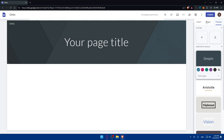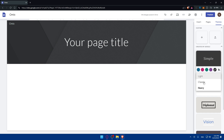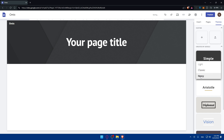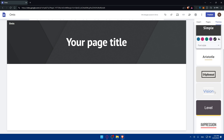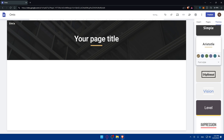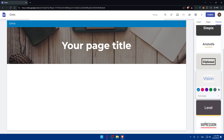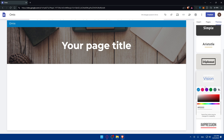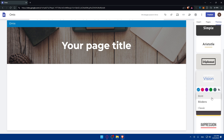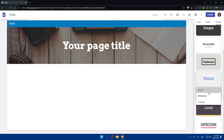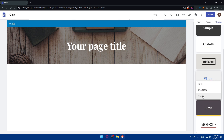Before customizing further, go to 'Themes' in the top right corner. You can create a theme, or upload and import one from your Google Drive or PC. The default theme is 'Simple.' You can change the color and the fonts — from light to classic to heavy — depending on what suits you. You can also choose from other themes like Diplomat, Vision, Level, or Impression.